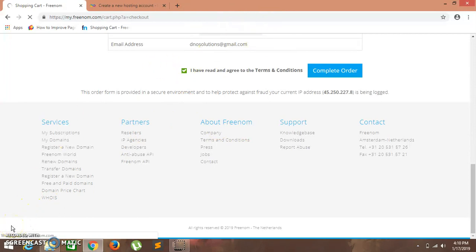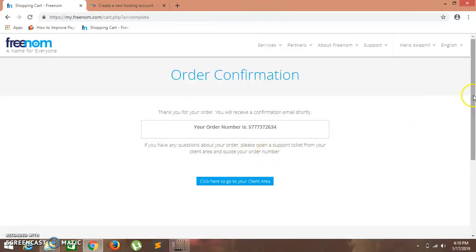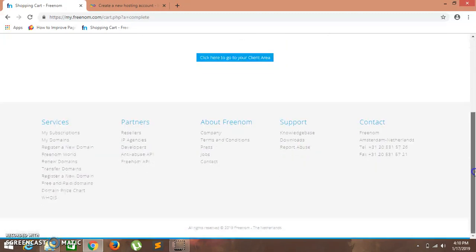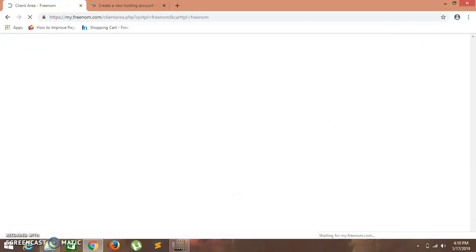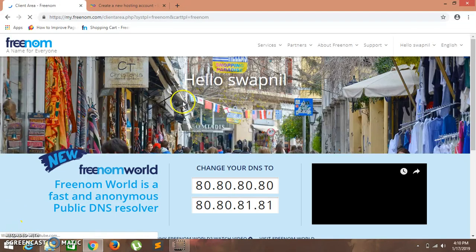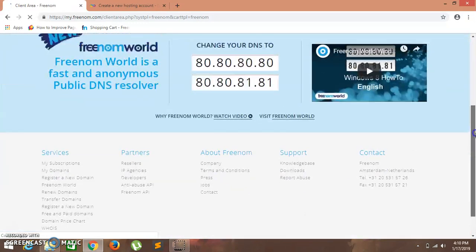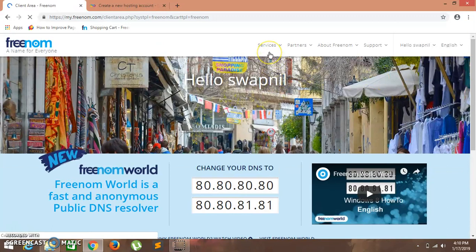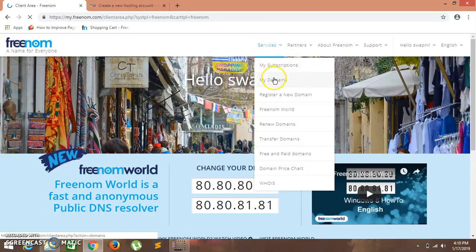It might take a while. This is your confirmation. Now click here to go to your client area. Here comes the window. We have our own domain. Let's go to my domains.